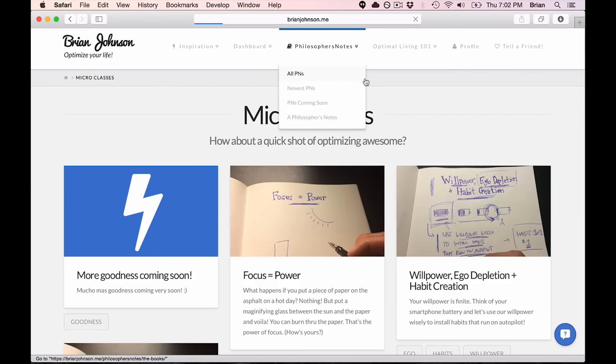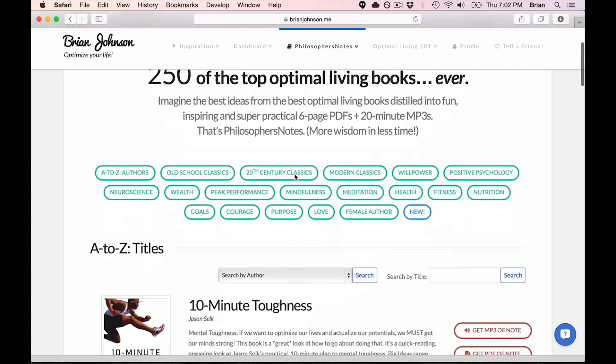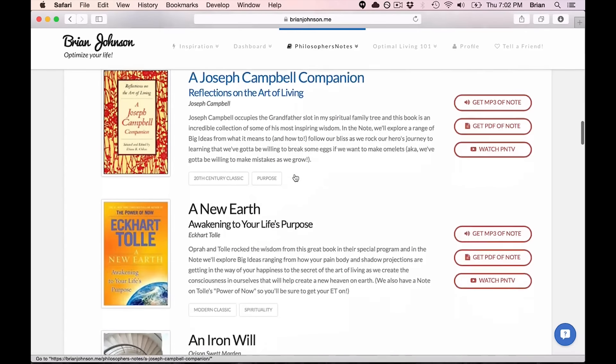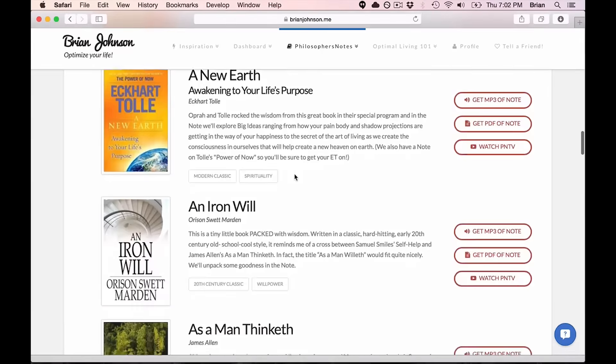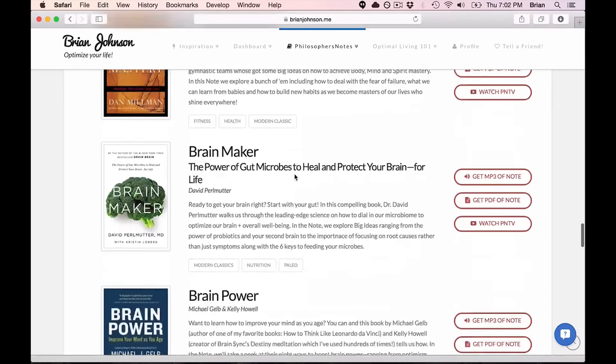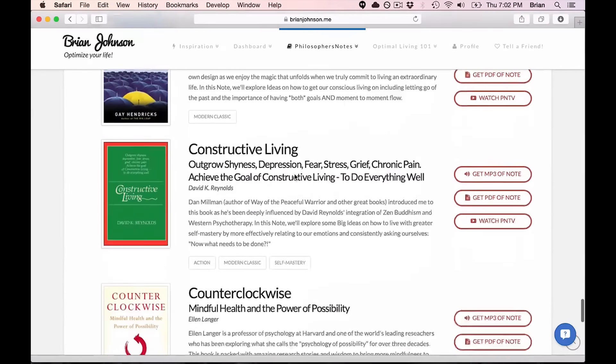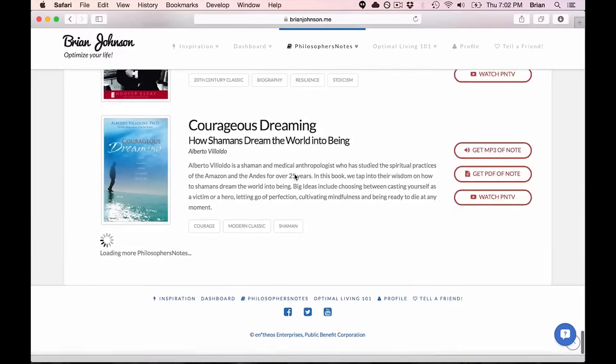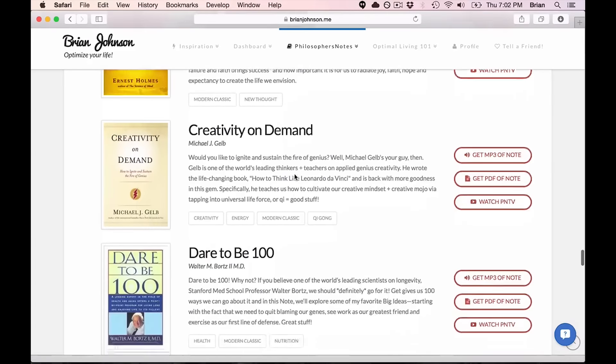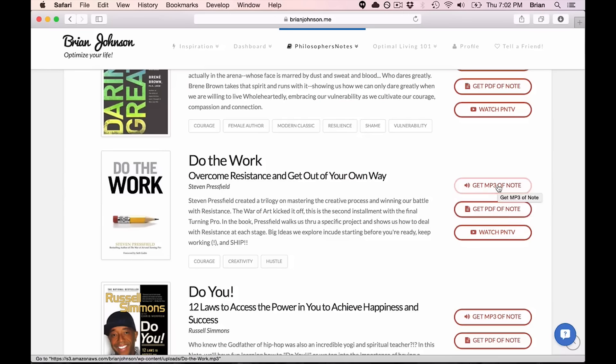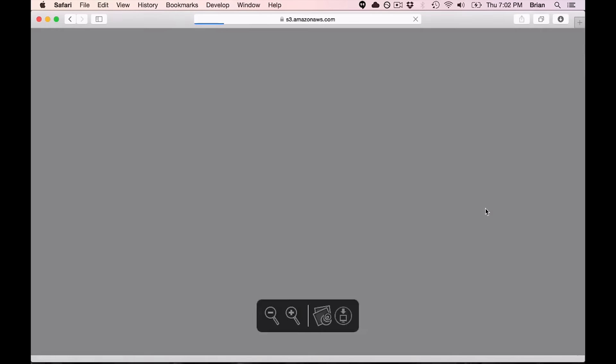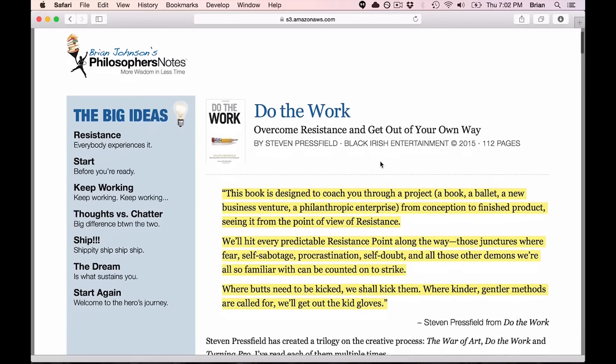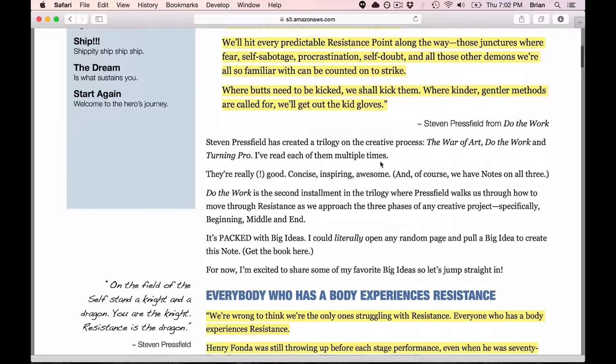In addition to that, you get access to every single one of our philosopher's notes. We now have over 250 philosopher's notes on some really, really good books. In each one of them, you're familiar with the PNTV videos if you've watched many of those. But we also have PDFs and MP3s of our philosopher's notes. So let's take a look at what a PDF looks like.